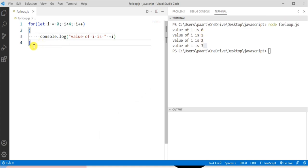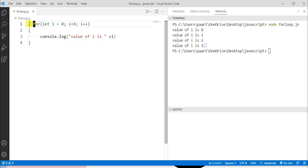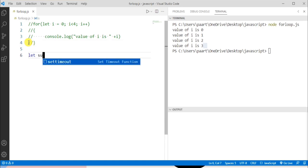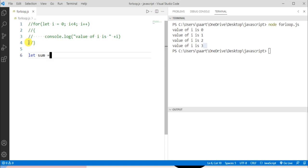Now let's take another example to display sum of numbers using for loop. So first let me create all these statements as a comment. Now let me declare a variable using let keyword. I'm taking variable name as sum and I'm assigning value 0 to it.